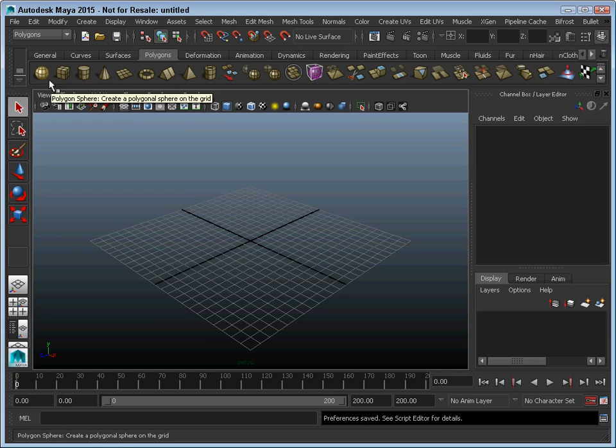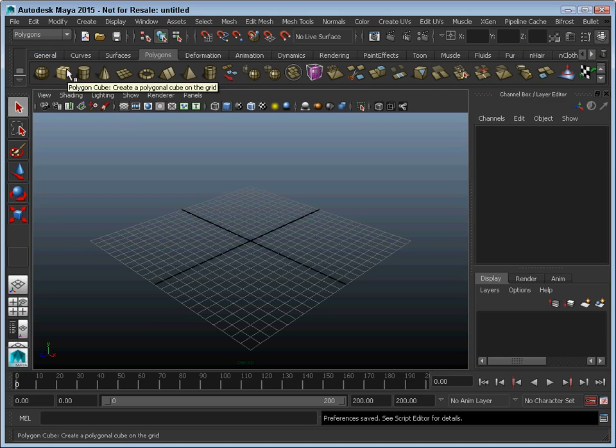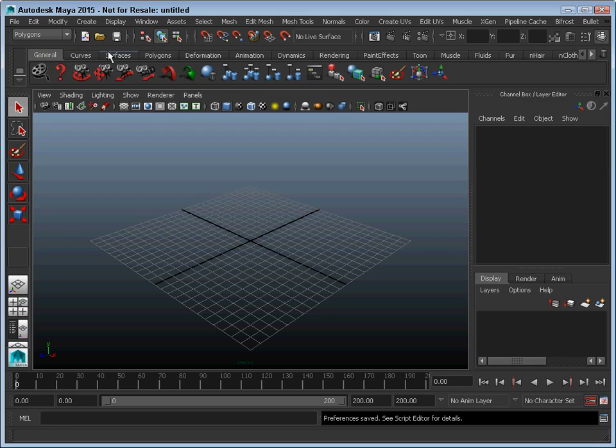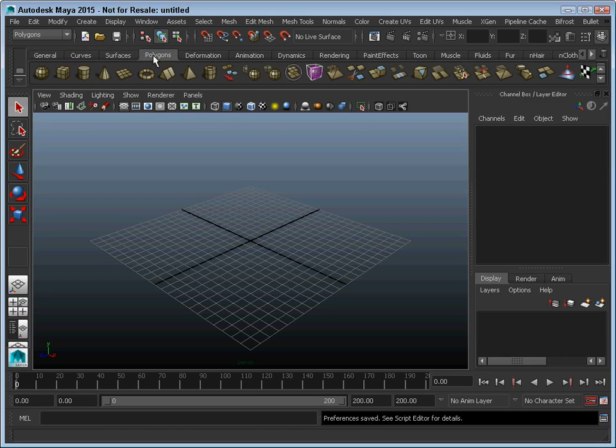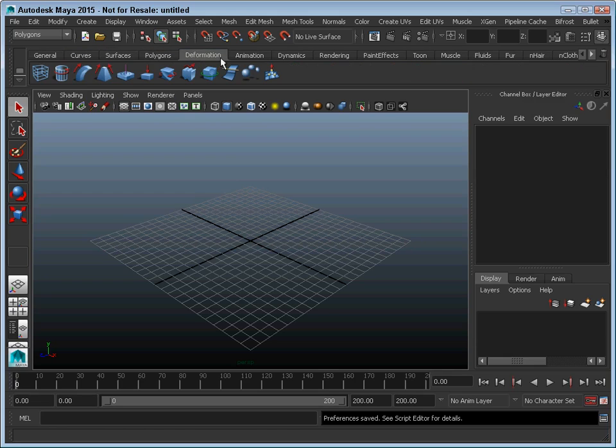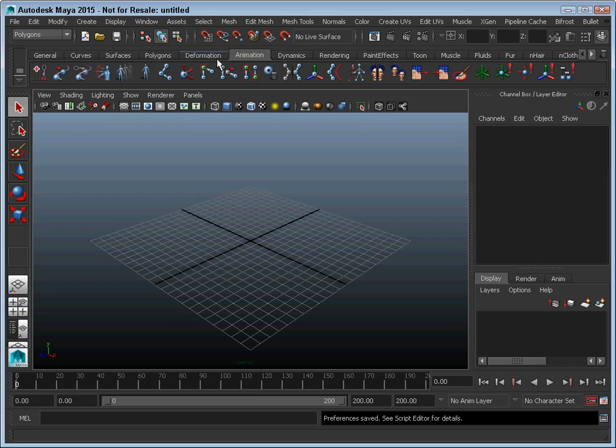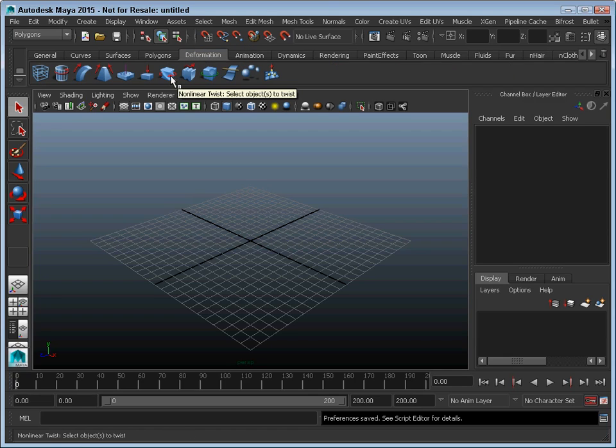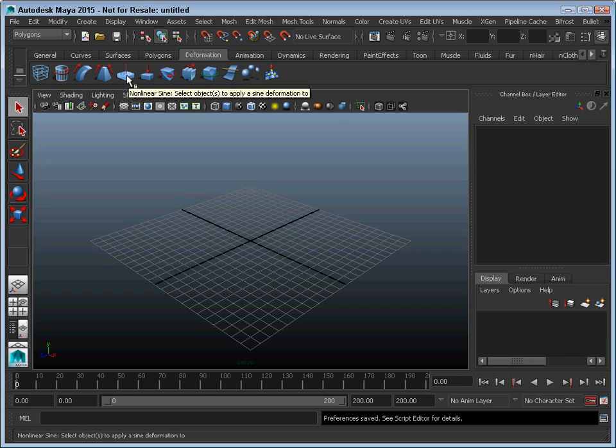Beneath that, you've got the shelf. The shelf is just a bunch of tabbed icon bars. You can switch between these different sets. If you hold the mouse over these icons, it will show you the name of the various tools.